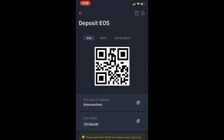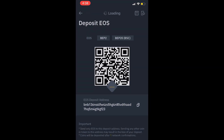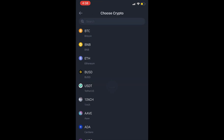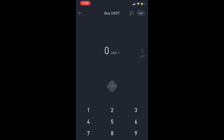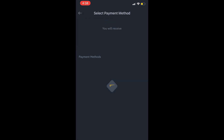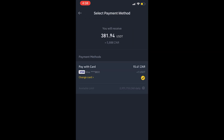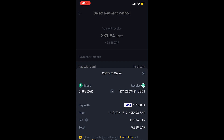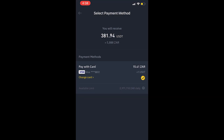For example, this is the EOS network, here we have Binance, and here we have Binance Smart Chain — so it's very important to understand those three. Over here you can do a credit card or debit card deposit: click on the currency, put the amount in your local currency, and continue. It will populate the transaction fees and how much you'll be charged.